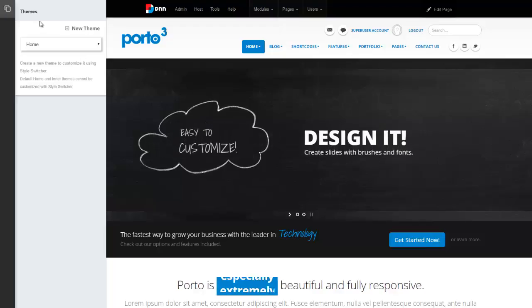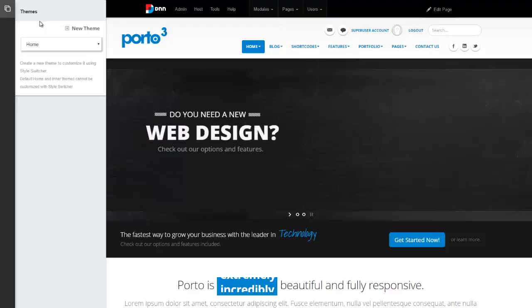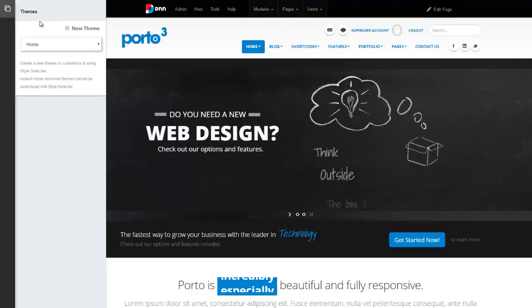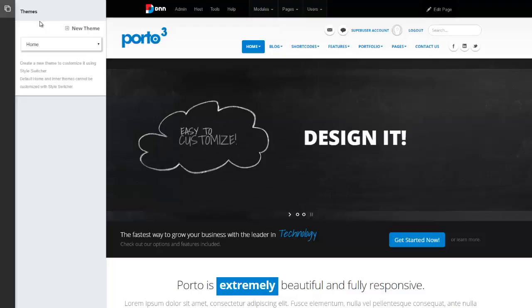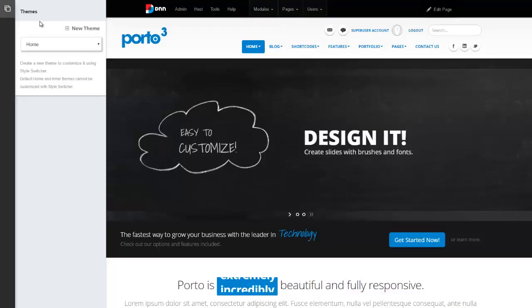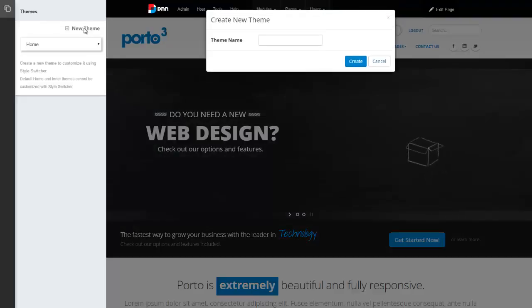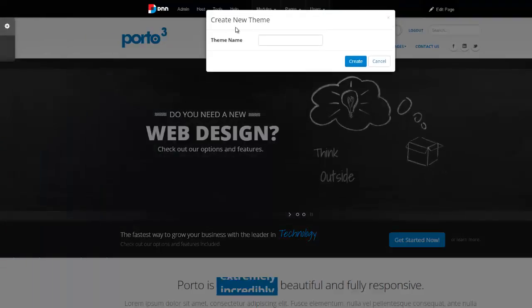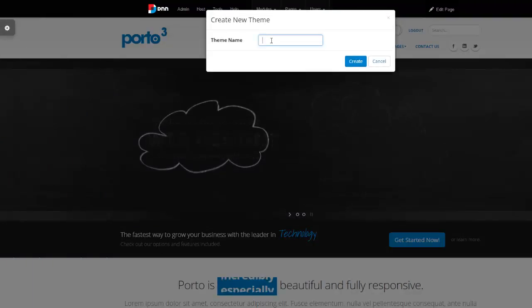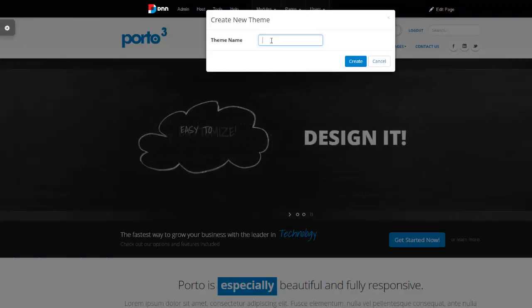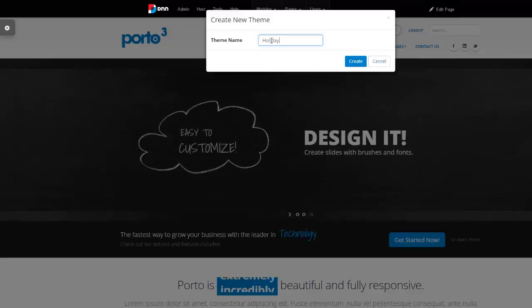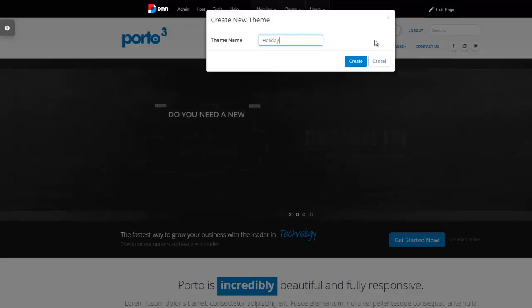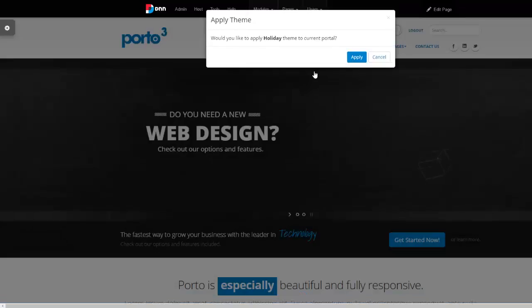It's very easy to create a new theme. You have to create a new theme to be able to customize it. You cannot customize the default home and other themes that are included with Porto 3. So go ahead and click a new theme. You can simply give a name right here of your choice. I'll just say that we're creating a holiday theme, so I'm just going to give it a name there and hit create.